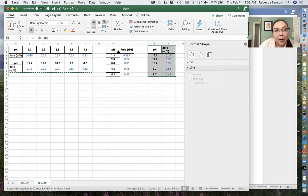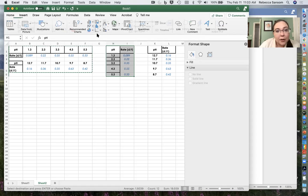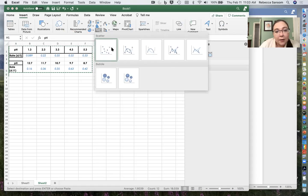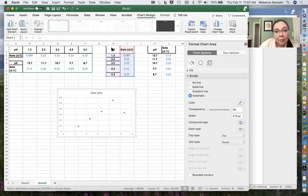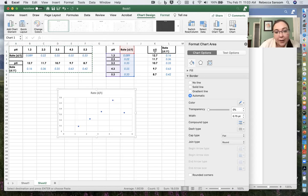So I'm going to highlight this guy over here and I'm going to insert my scatter plot again. So there you go. It's a little funny. Our pH 5.3 is a little weird.